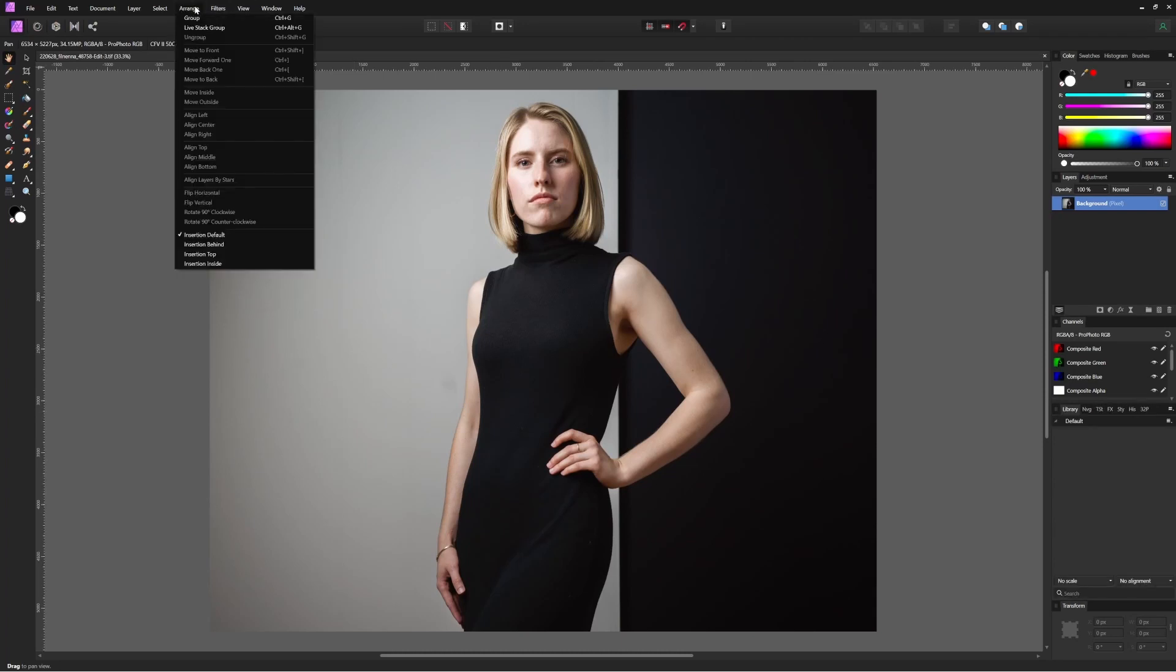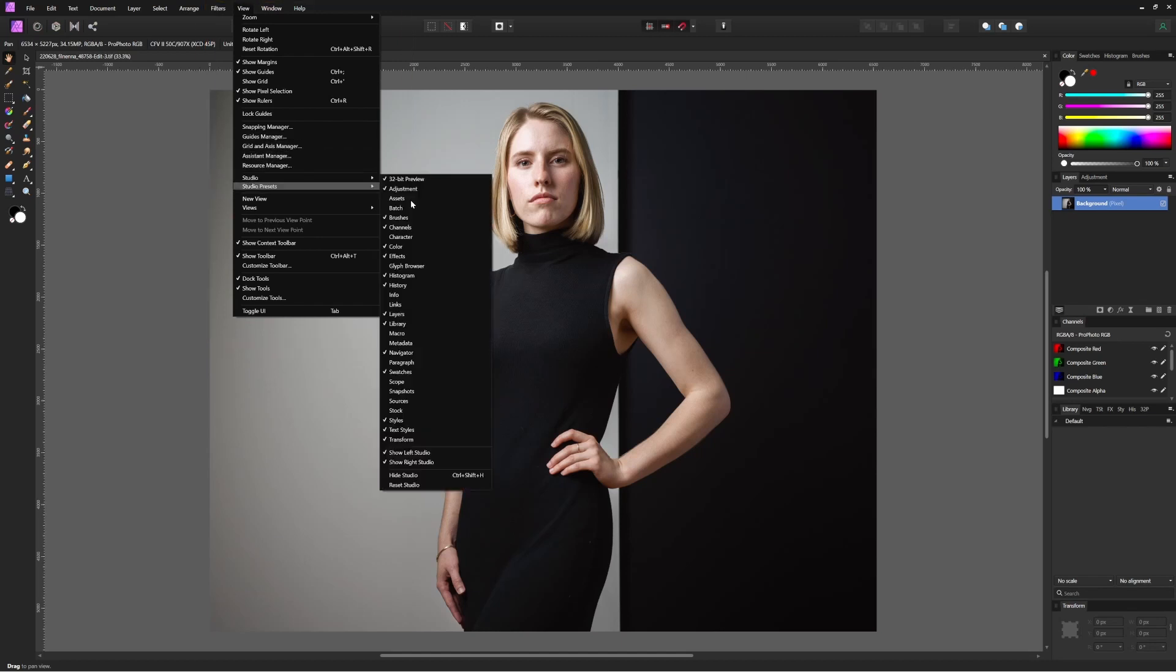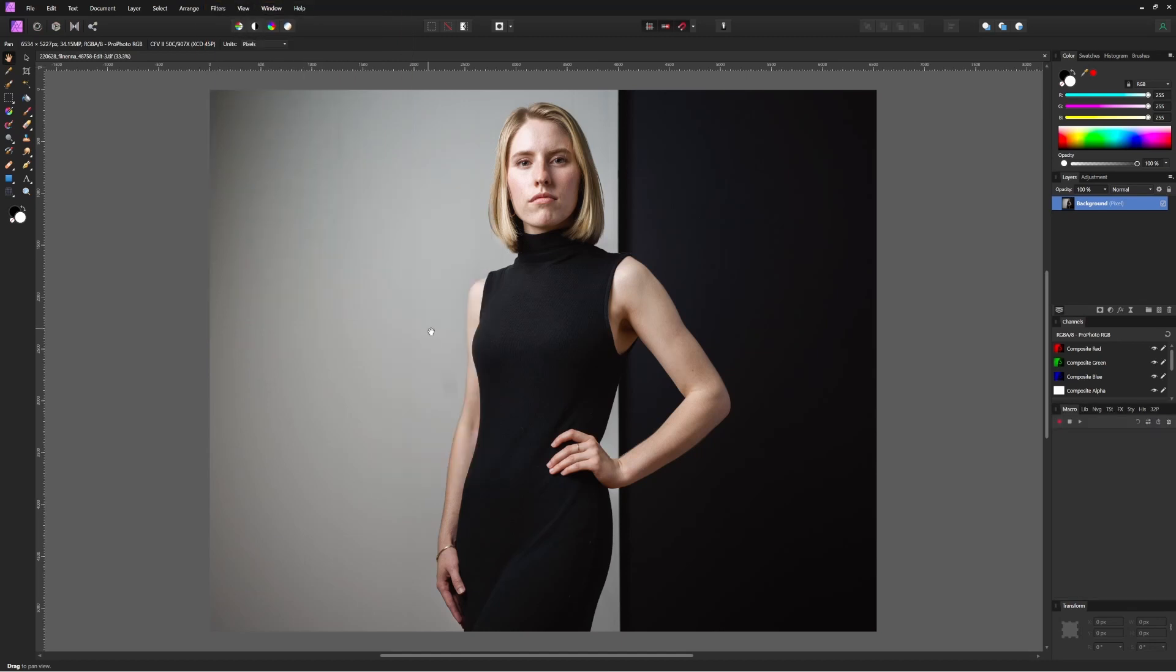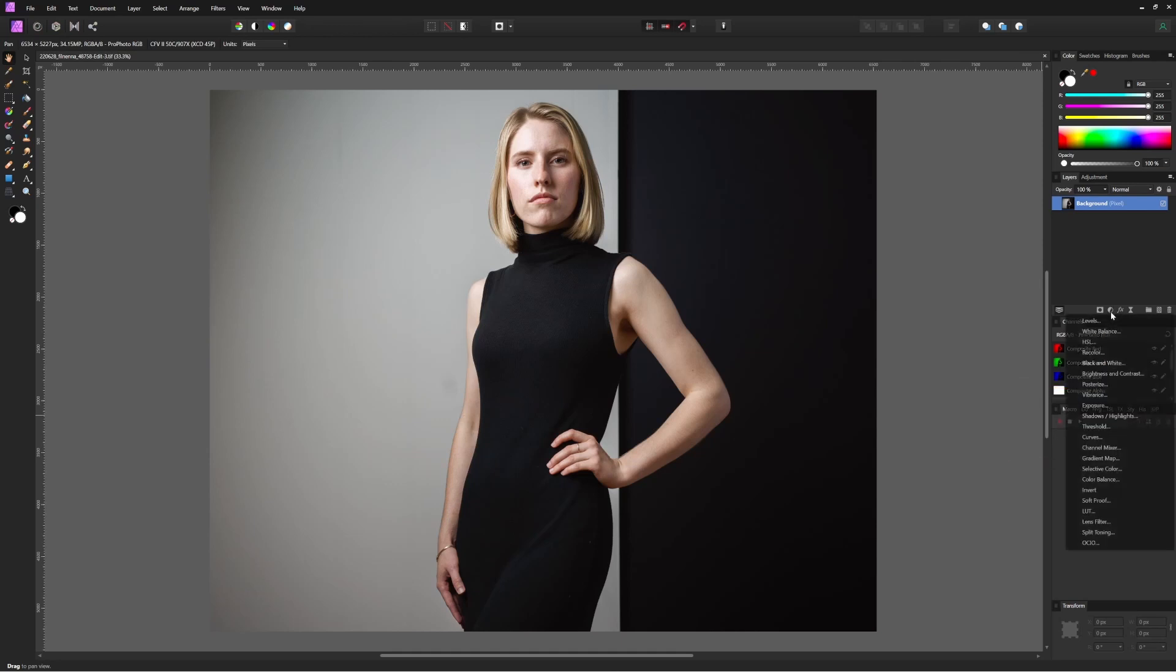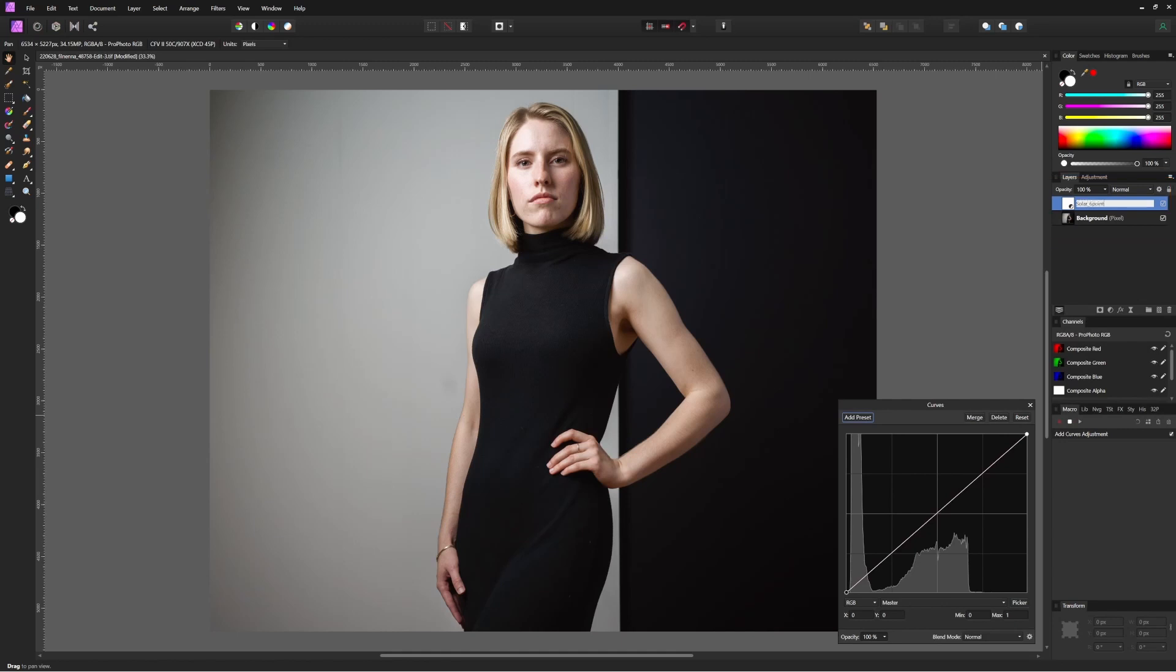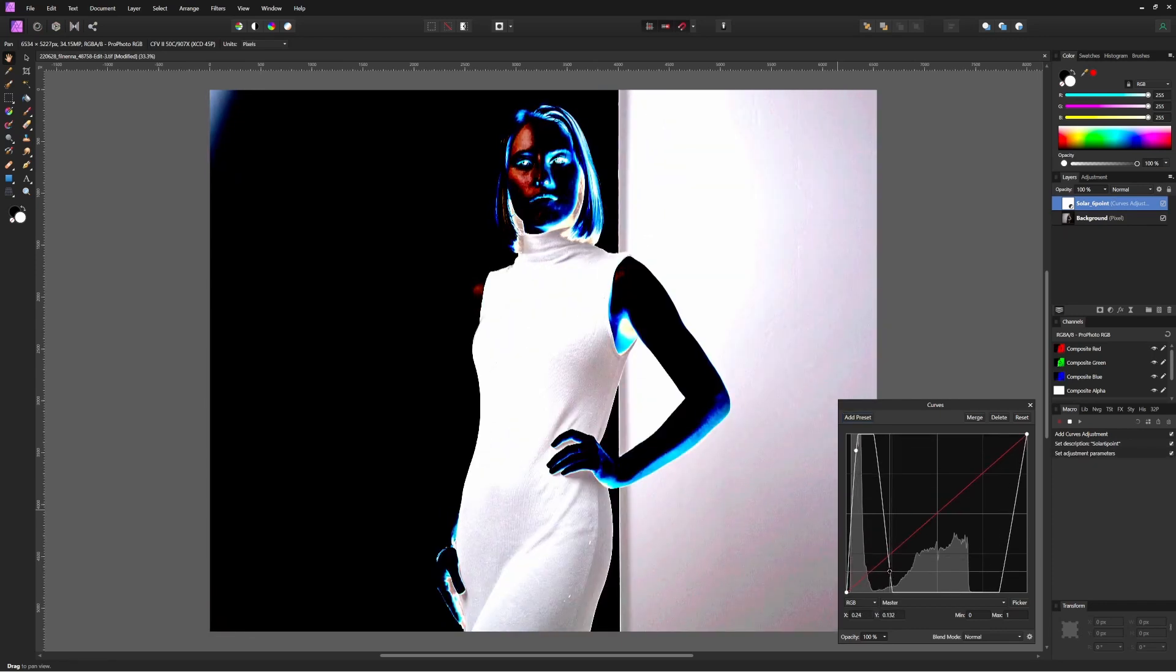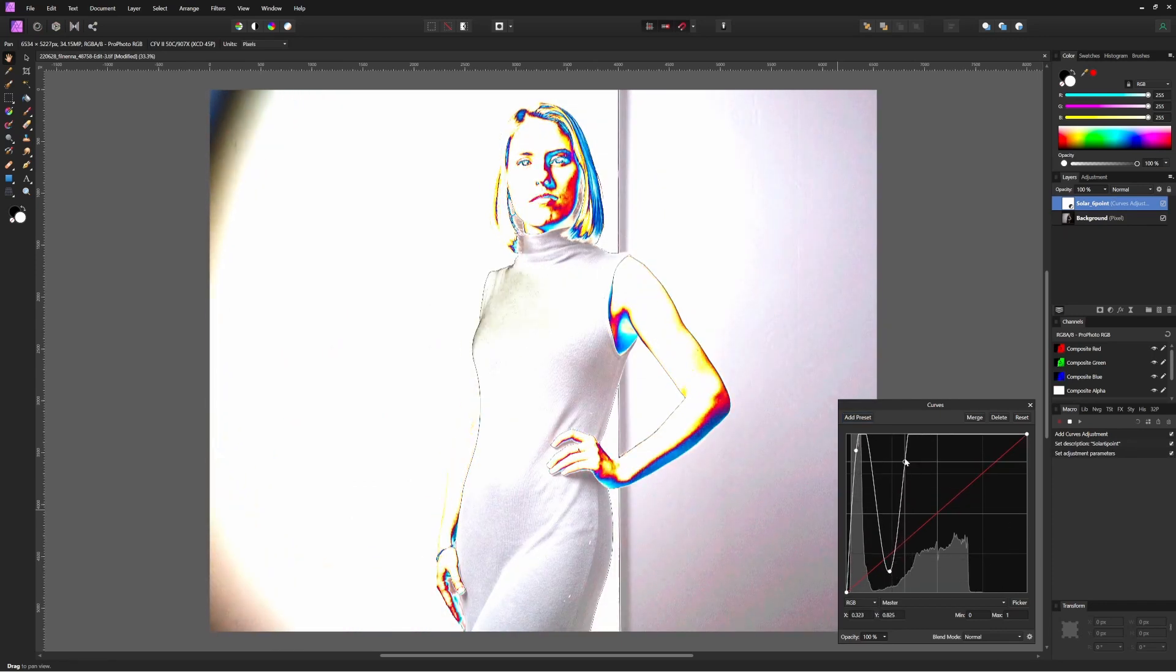In Affinity Photo, initiate your macro by making sure the macro tool is open using View, Studio, Macro, and then pressing the record button. Create a new curves layer and label it 'solar six point.' This will be a layer above your image that you can turn on when you want to see it and turn off when you don't. Now it's a case of adding points to the curve and making it oscillate up and down a number of times. We'll do six points on this one.